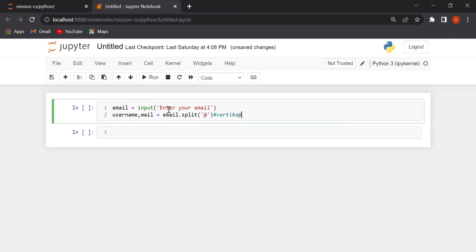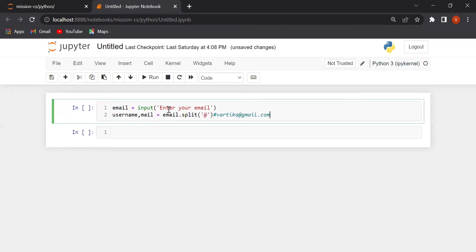Vartika at the rate gmail dot com. We are splitting here. We are splitting at the rate. At the rate, left side is username and right side is your email. Okay.